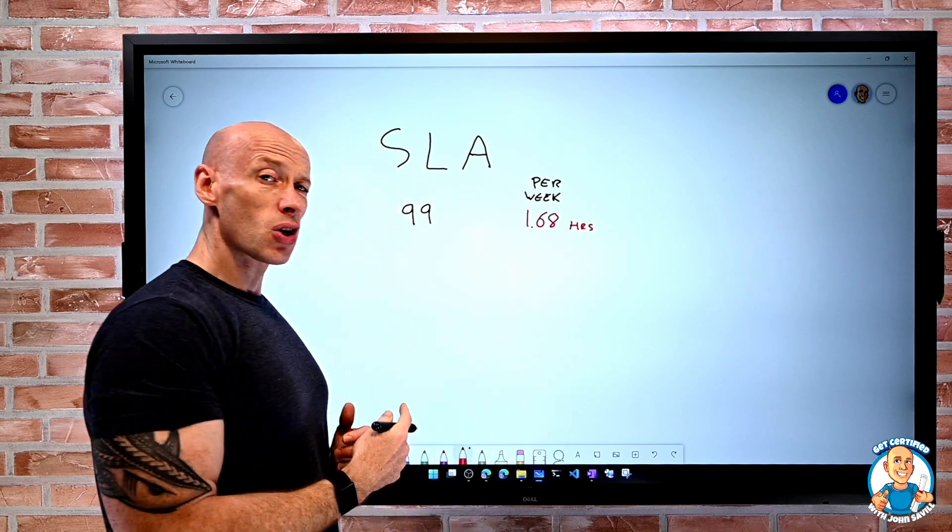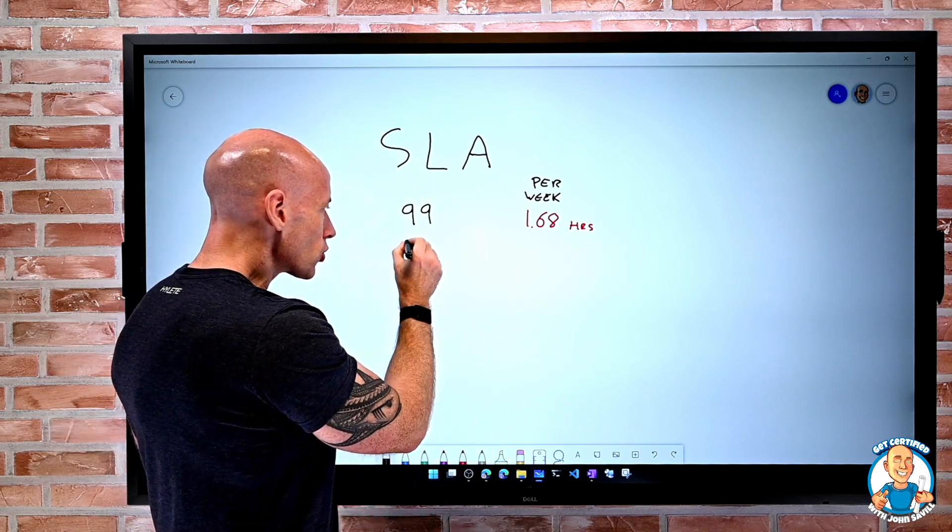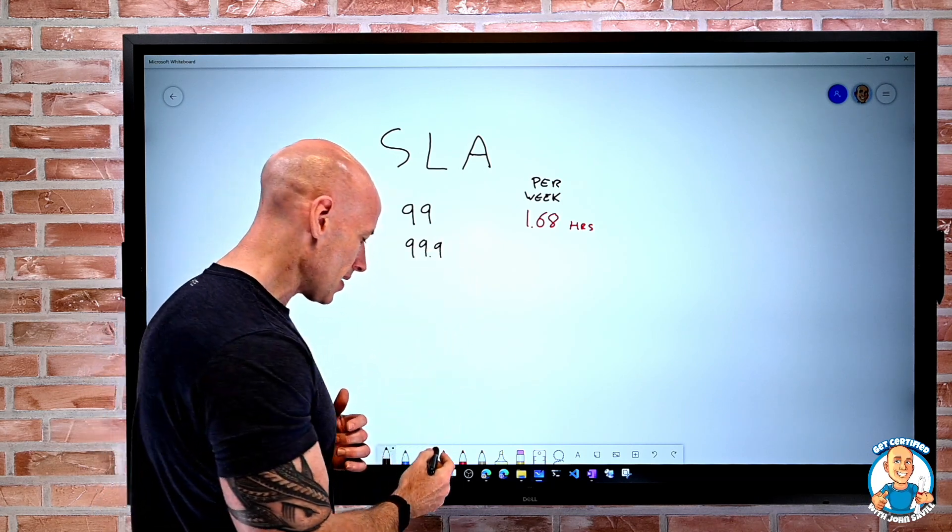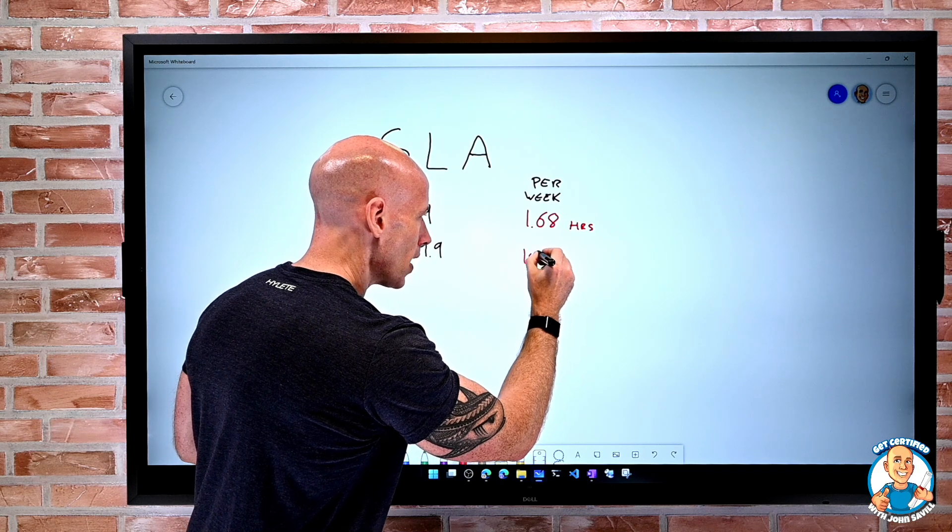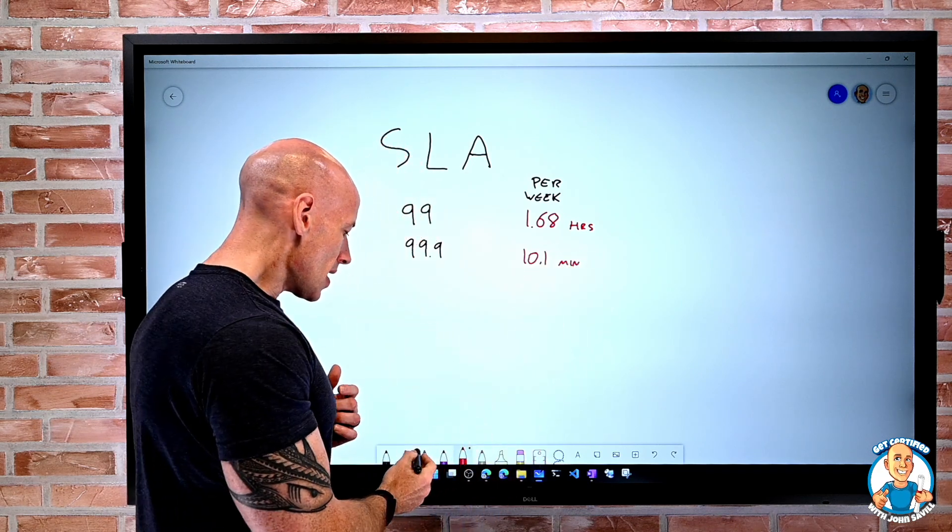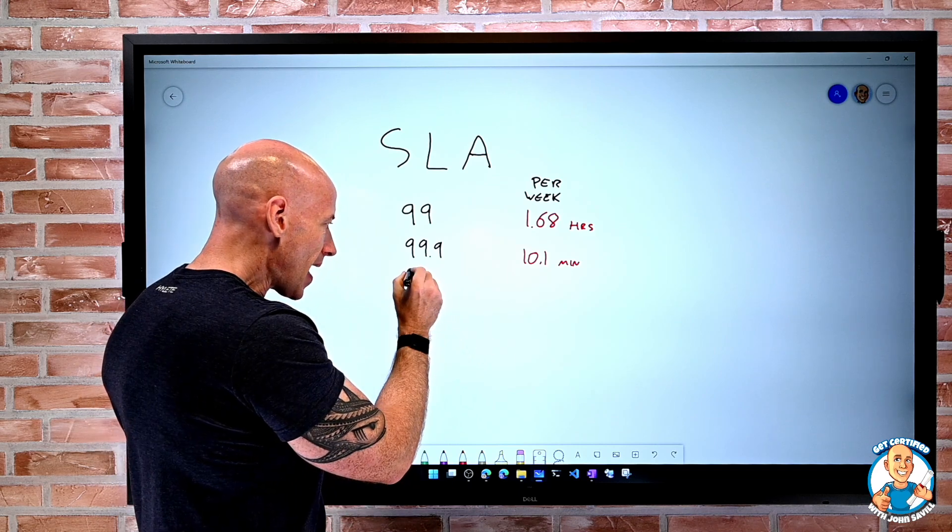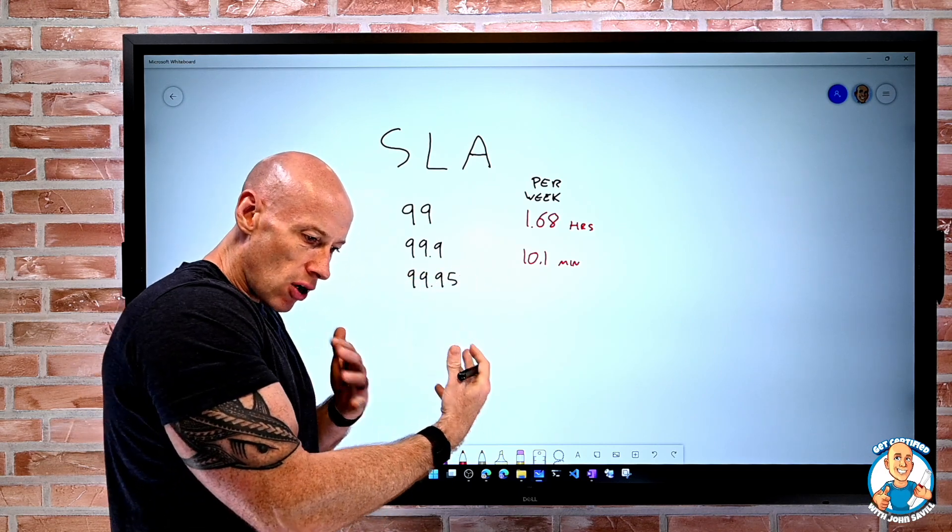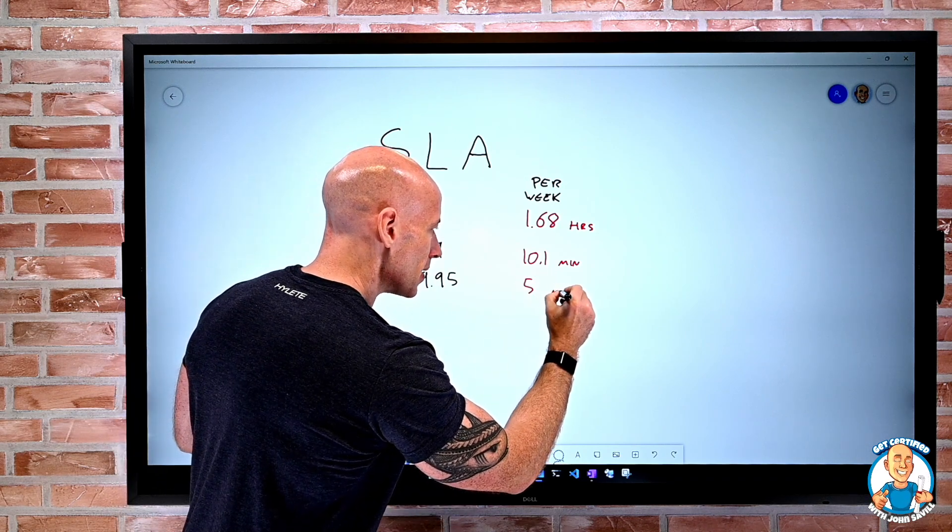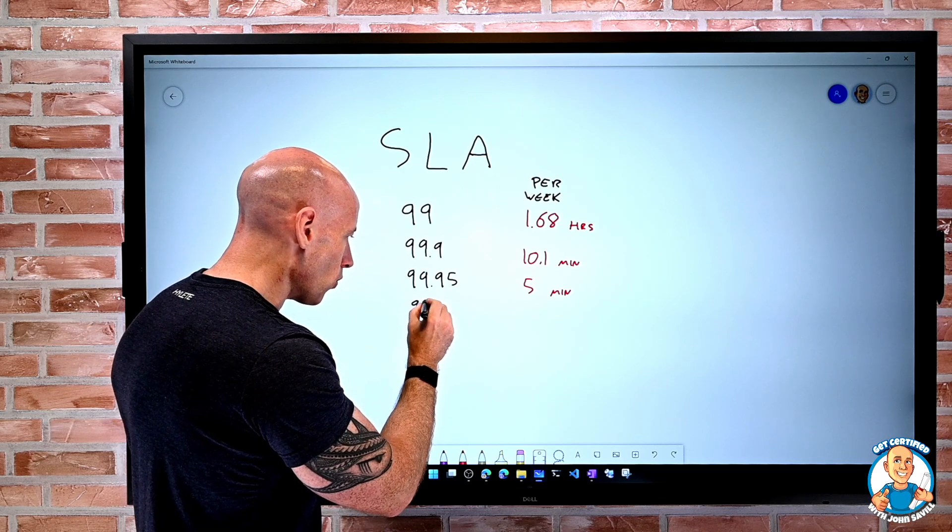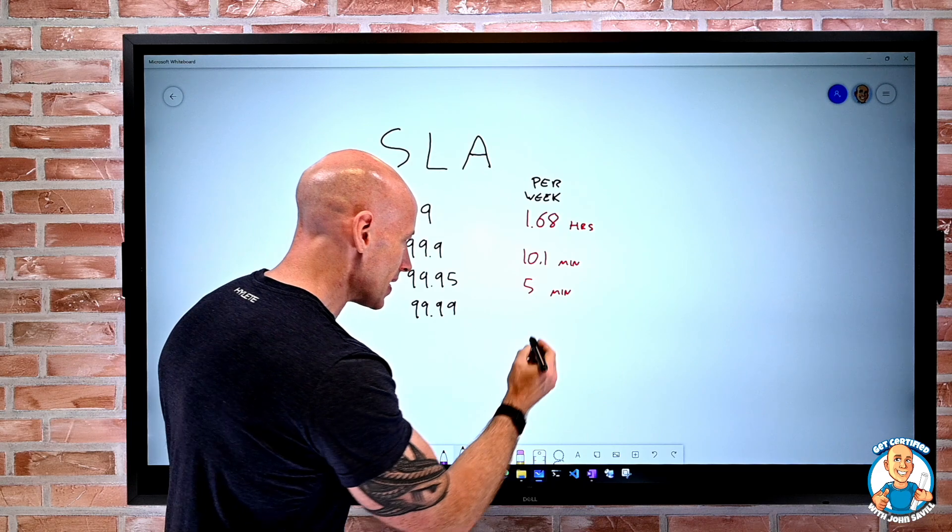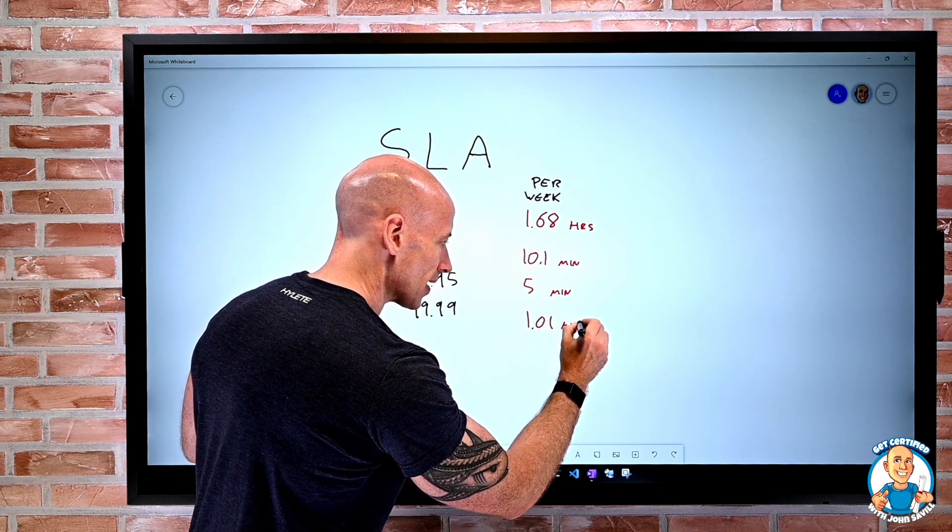But if we then start going to three nines, so 99.9% SLA, well, then that goes down to 10.1 minutes. If you then start expanding that out to 99.95, which is actually a fairly common number, now you're down to five minutes of downtime. If we can get to four nines, well, it gets even better. Now we're down to basically 1.01 minute of downtime.